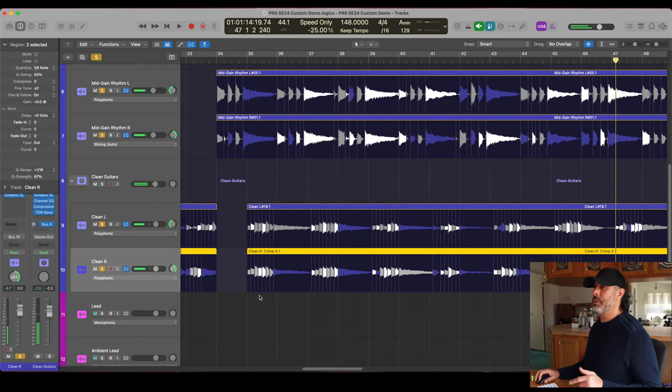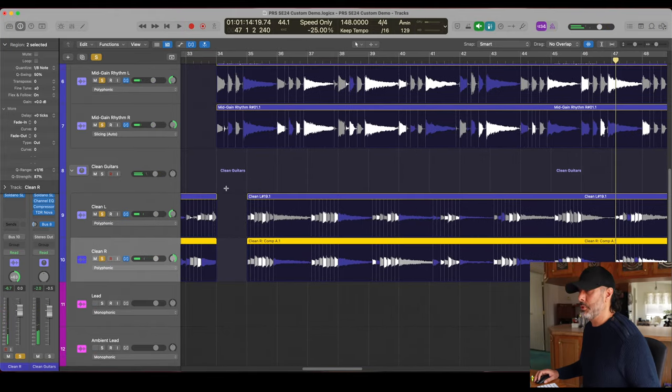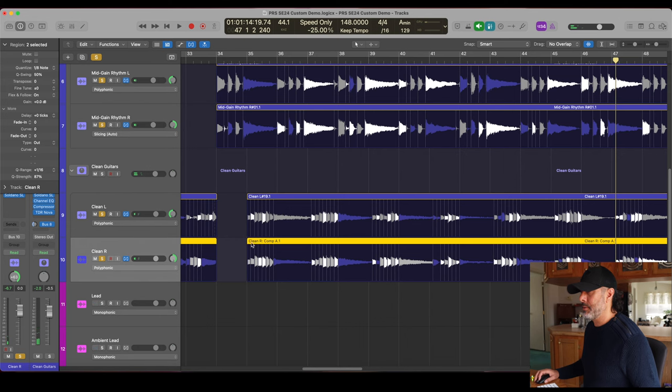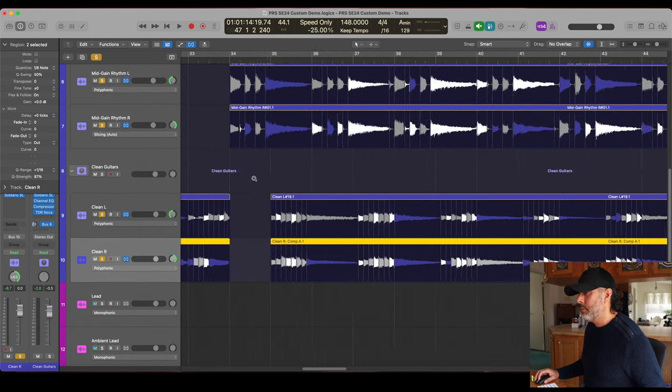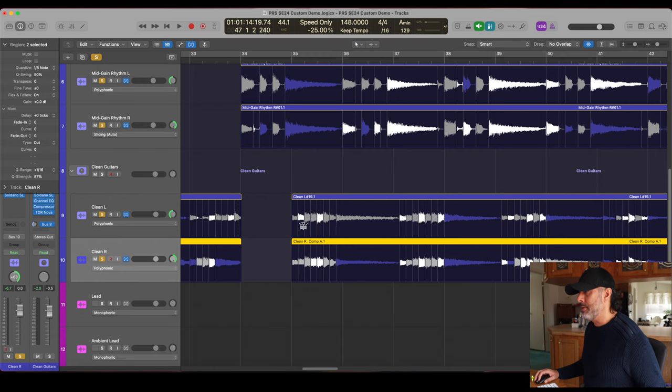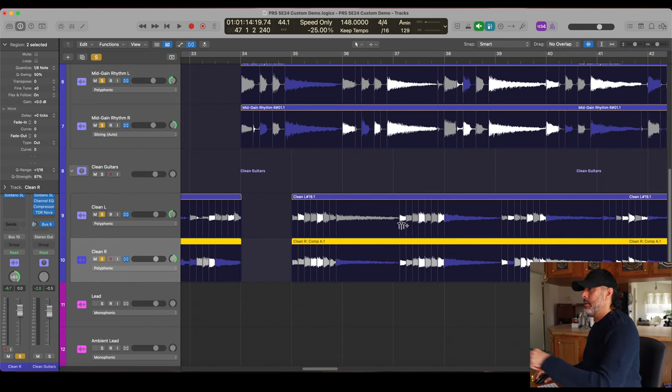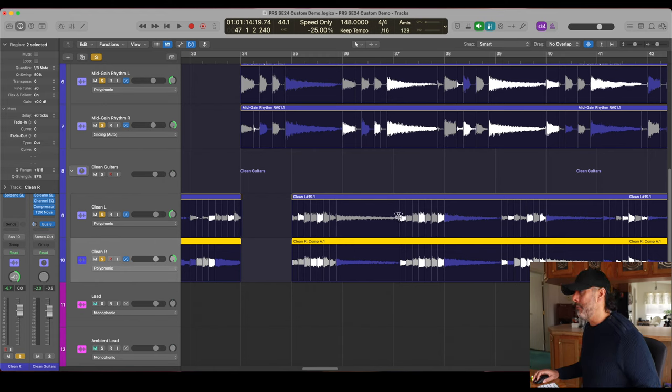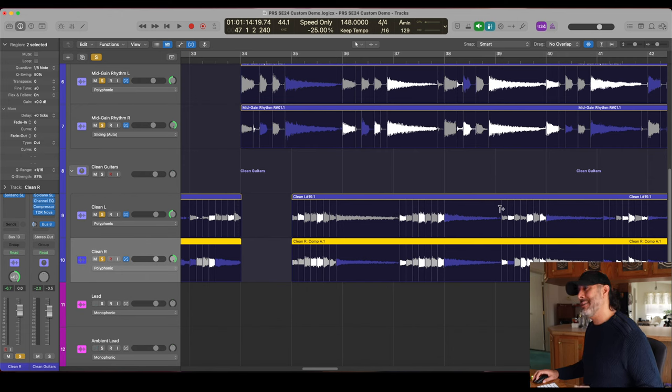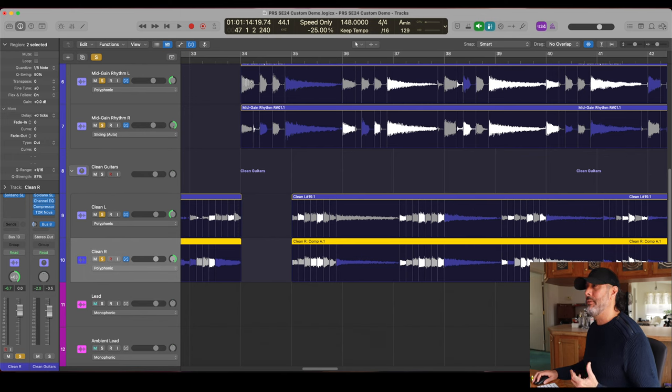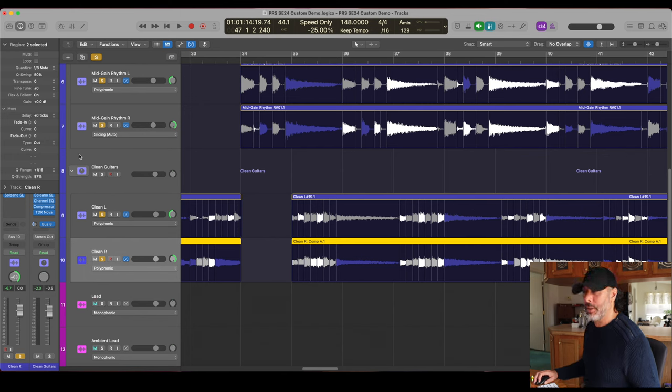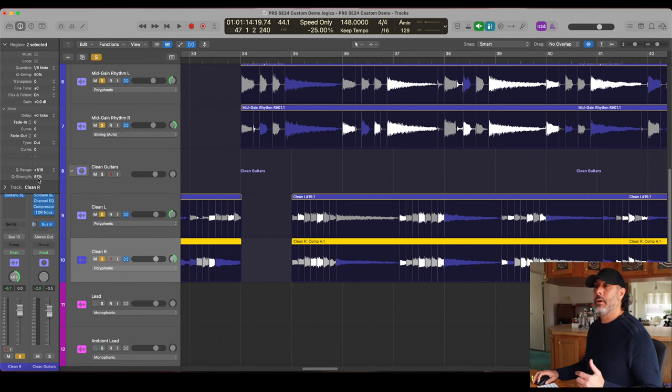As you can see with this clean portion here, these two tracks, the first hit of each new section of eighth notes actually hits on the second eighth of the bar, so it has that kind of pulling, slowing down, playing behind the beat kind of feel and vibe. I want to keep that, I want to maintain that. So that's why I kept the Q strength down a little bit less and I think this works well.